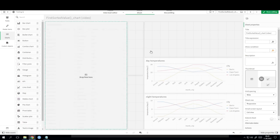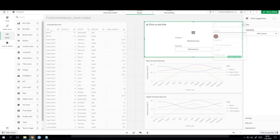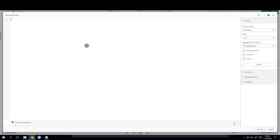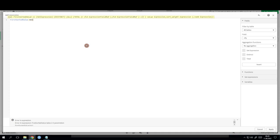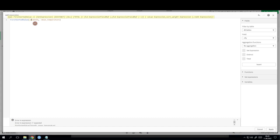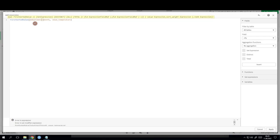So let's add a table where we add the city as a dimension and a measure of FirstSortedValue of the month with respect to the mean temperature. We want the highest mean temperature not the lowest, so we need to add a minus sign in front of the mean temperature. And we'd also like to see the temperatures only for day time, so we need to add a set expression where we set daytime equal to day.